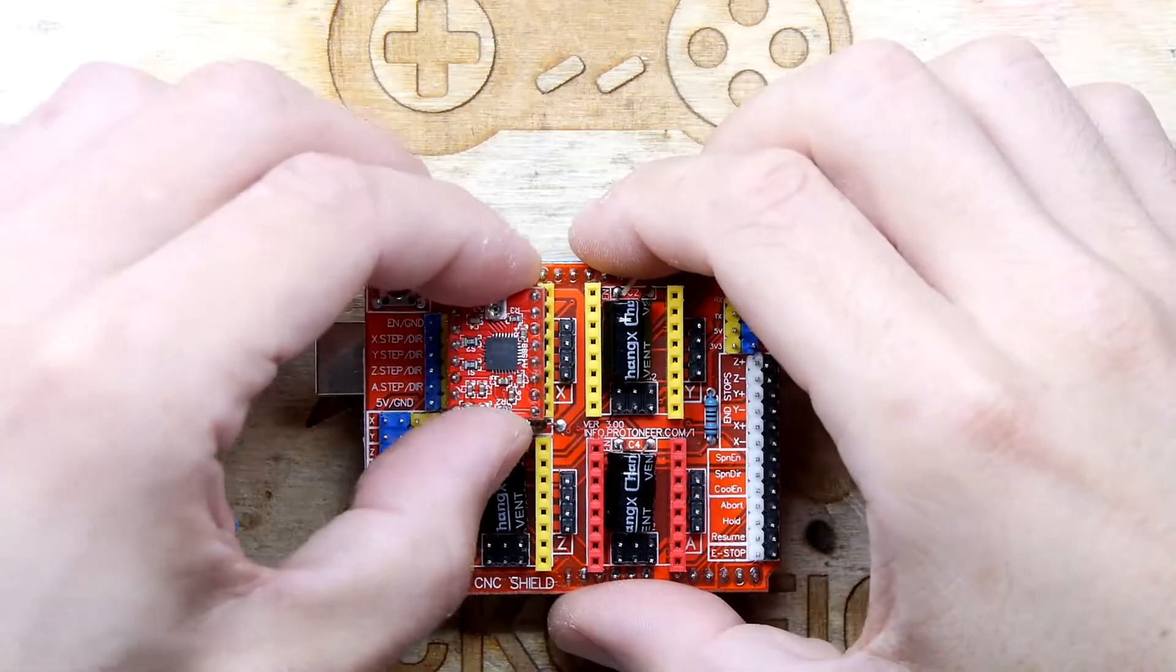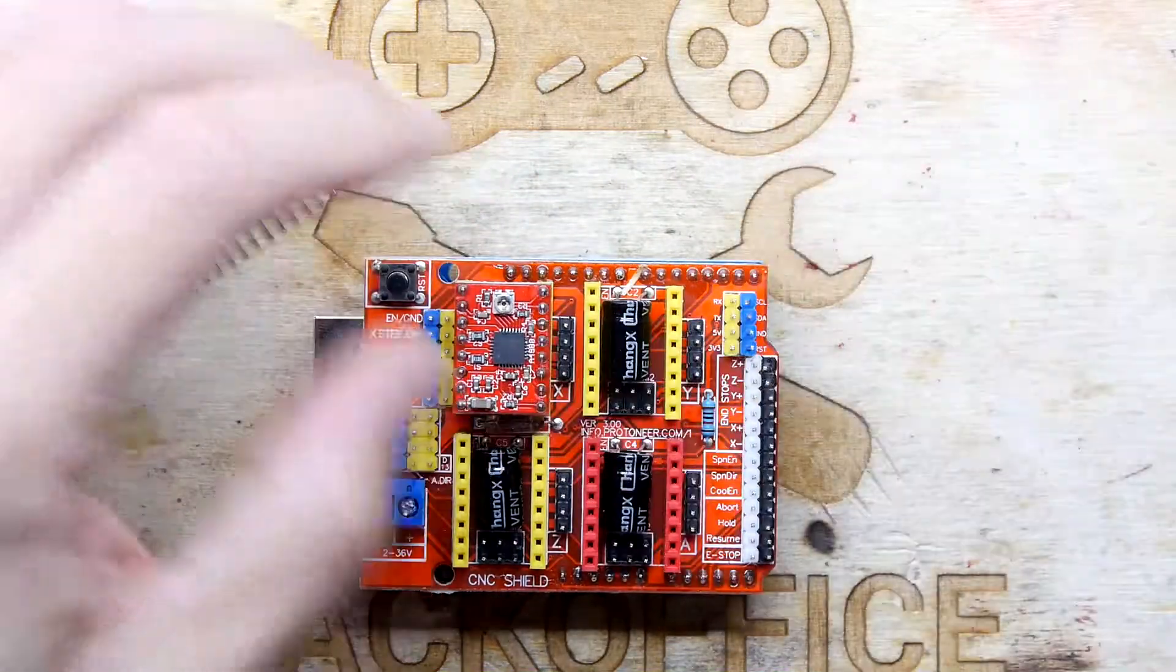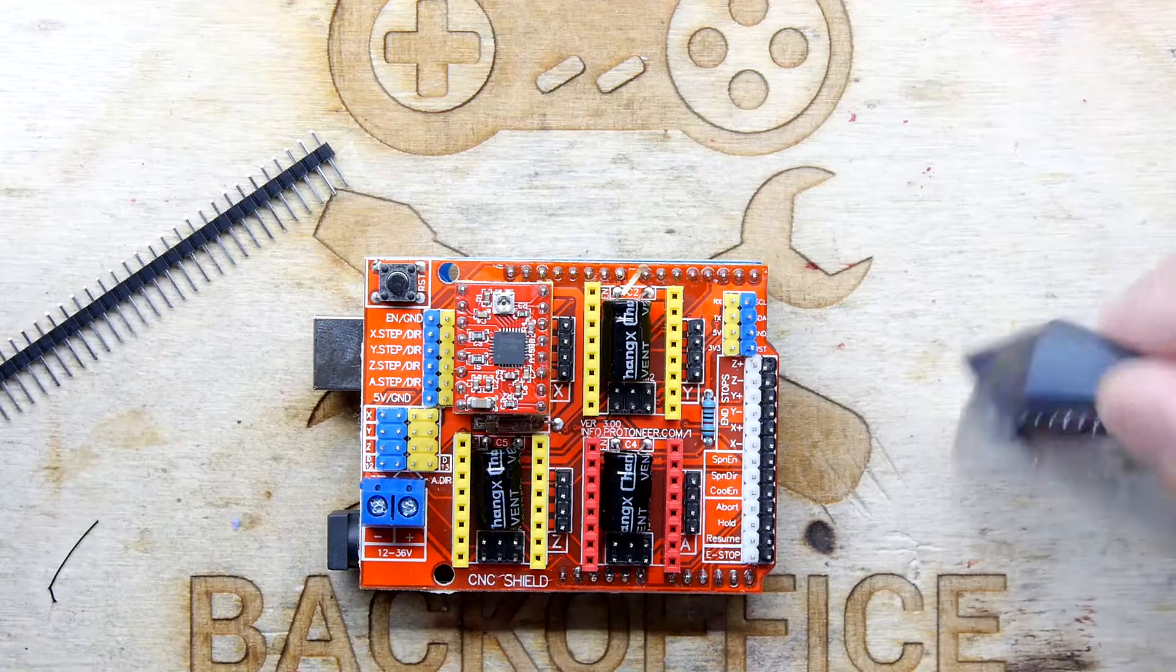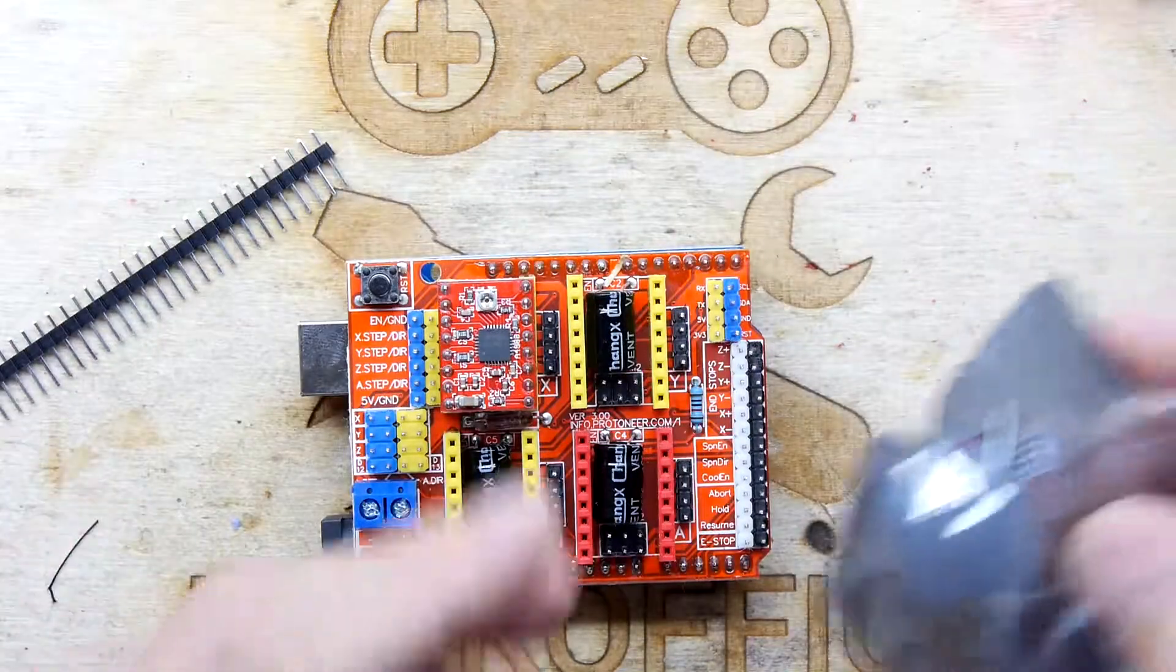So the idea is, and again don't do it the way I do it because I might be putting them in wrong, is that you just load these all up.